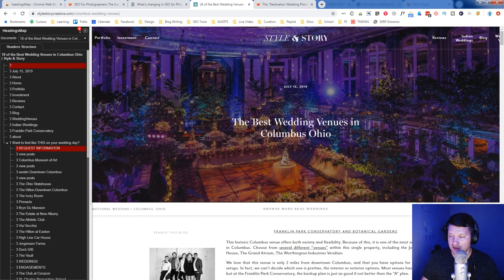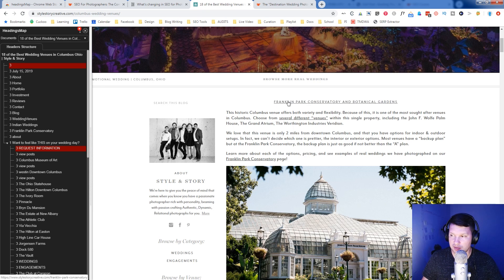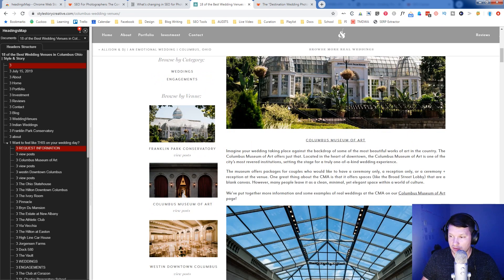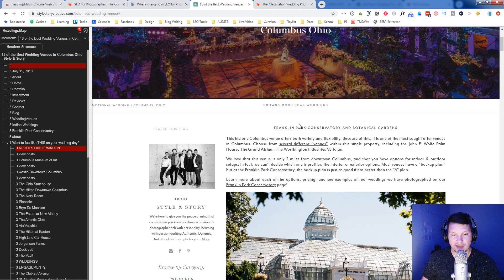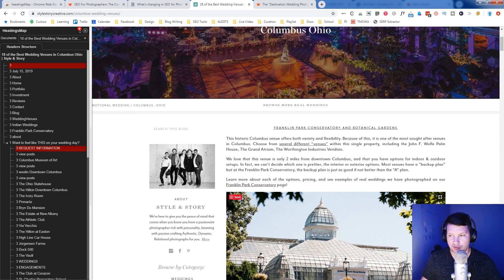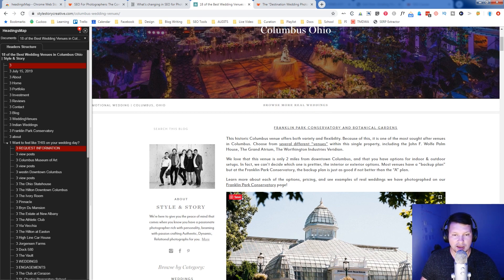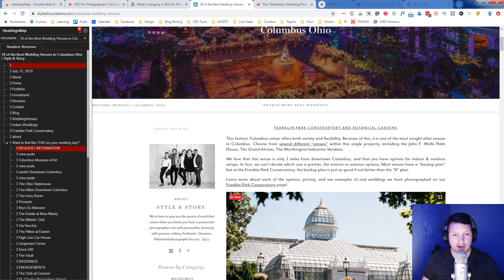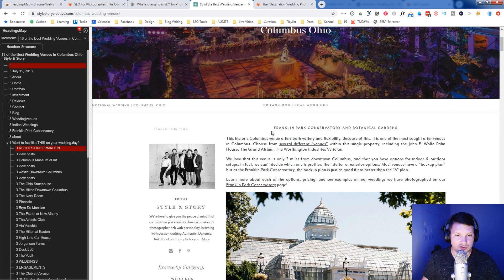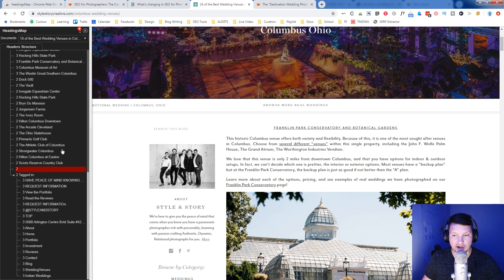And so, and then after that, the correct structure for this would be that each of these venue names would be an H2. It could be an H3 and you could have H2s above that, that would say outdoor wedding venues in Columbus. And then you have an H3 with the name of the outdoor venue. And then you could have historic wedding venues in Columbus as an H2 and the H3 would be the names of the venues. And then you could have it even broken down further. So there's an H4 on the venue that says ceremony details, reception details, whatever else those could be H4s. If you wanted to go that deep, you can go all the way down to H6, but they should be organizing content.